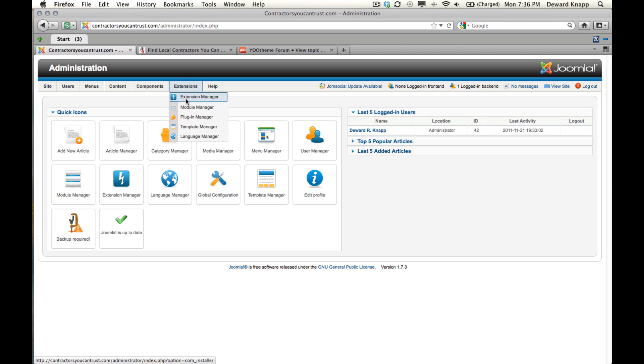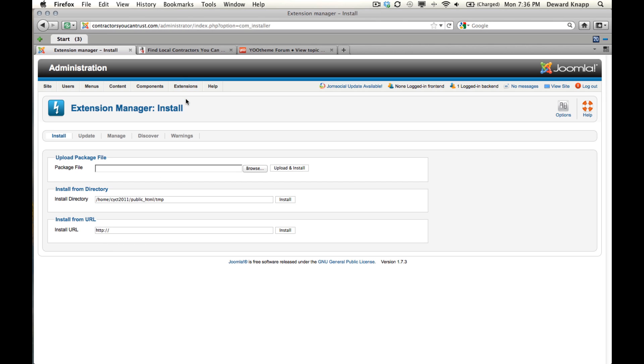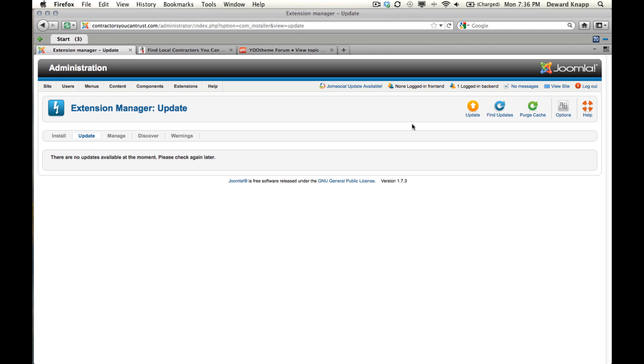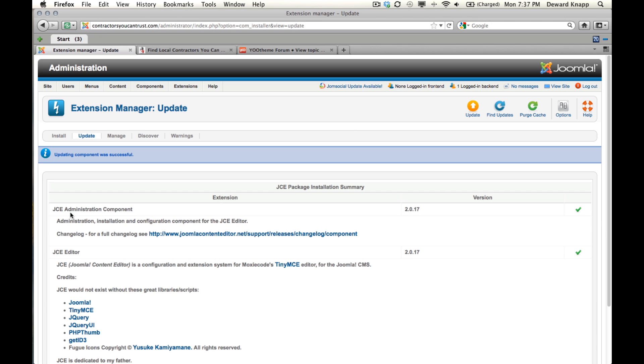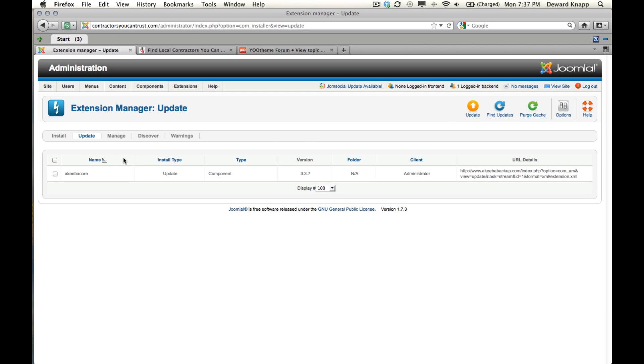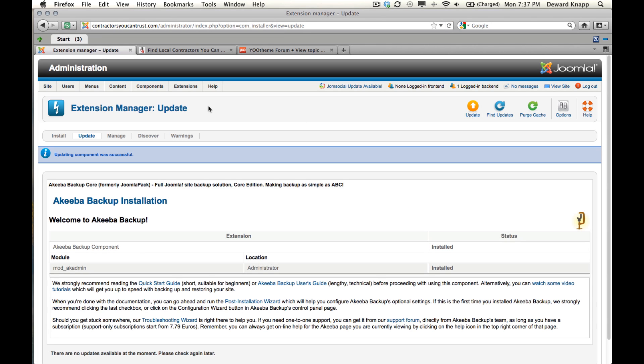Under Extension Manager, we're going to make sure we have the current updates. JCE Editor needs to be updated. I'd like to do these one at a time. Click update, successful. Click find updates again and I'll update my Akiba Backup. Okay, that's successful as well. Now we can move on.